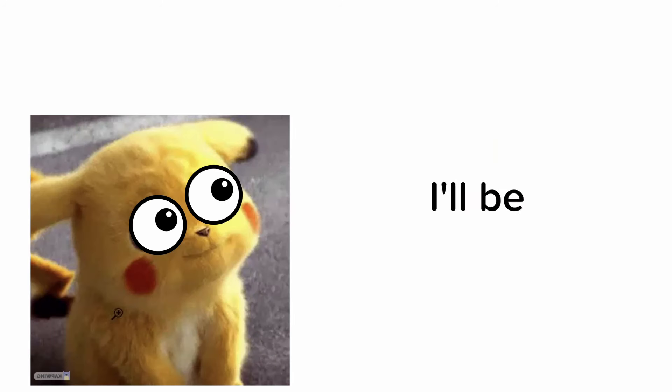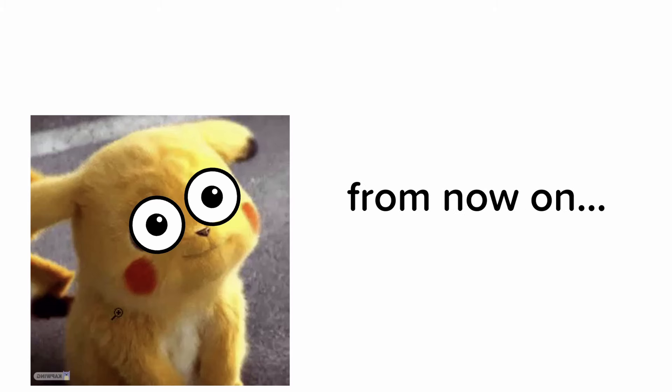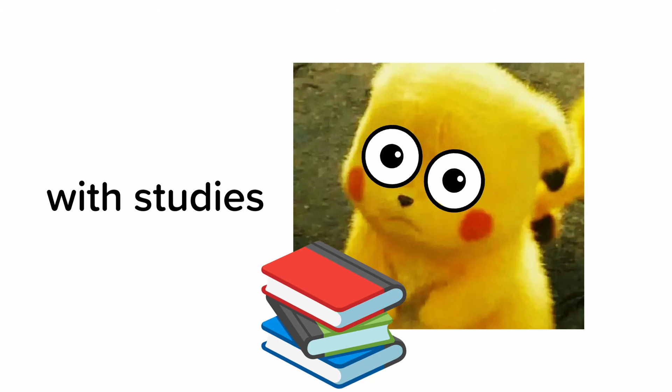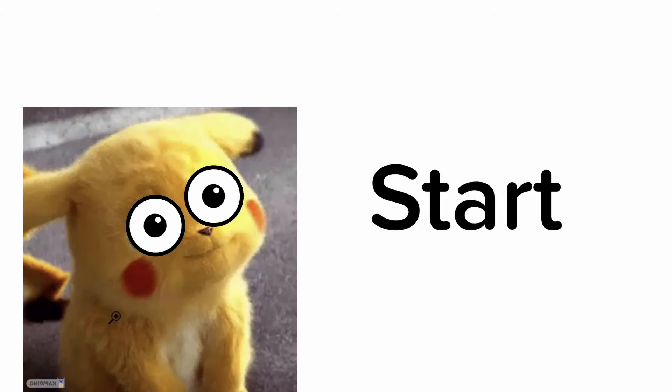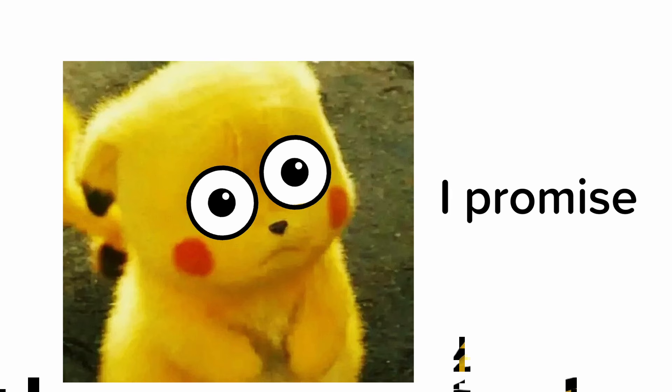Also guys, I'll be uploading on Sundays and Saturdays from now on because I'm a little busy with studies. But I will start uploading more very, very soon I promise.